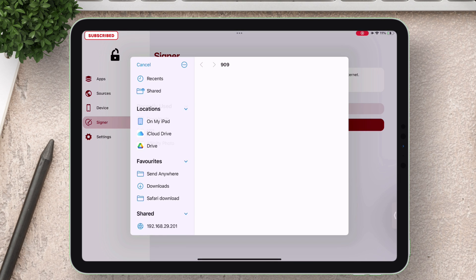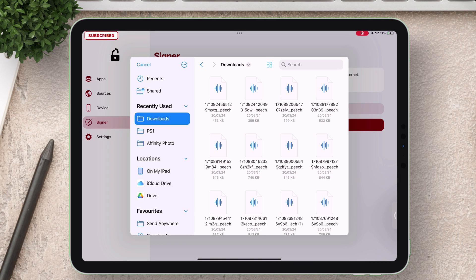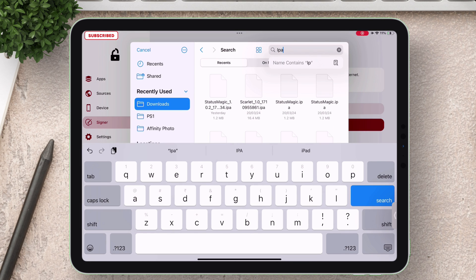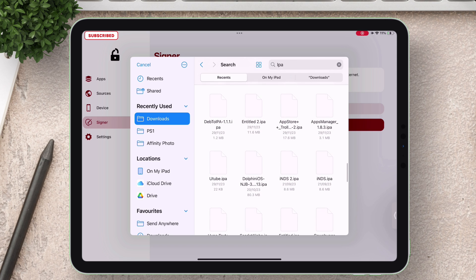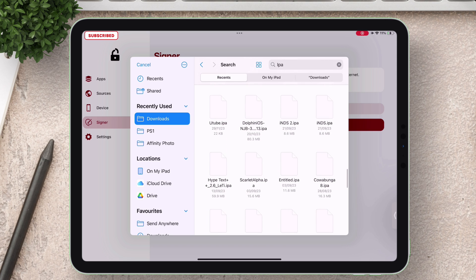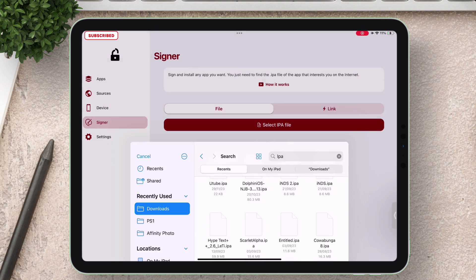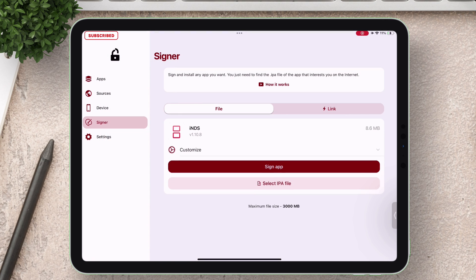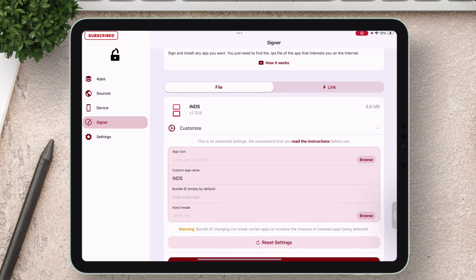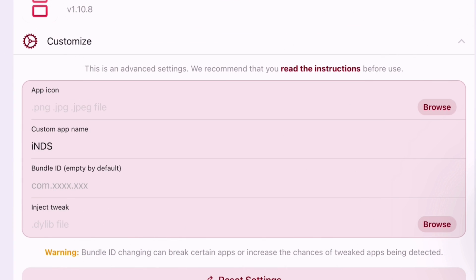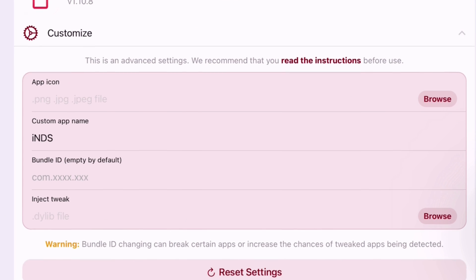And now select the desired IPA file which you wish to sign and sideload. In my case I will sign and sideload the inDS app. Once the IPA file is selected you can even customize the app by making changes to its icon, name, bundle ID and even inject tweaks.